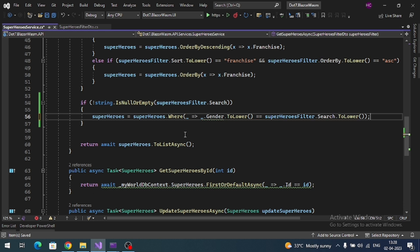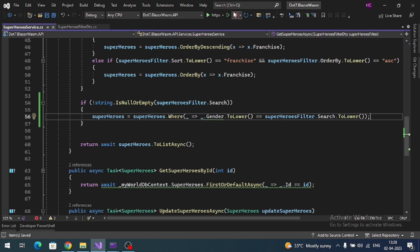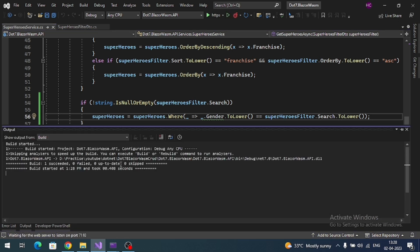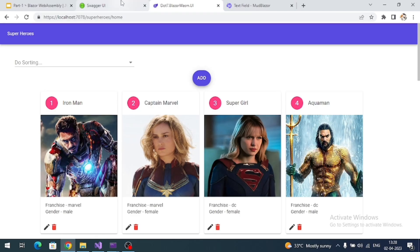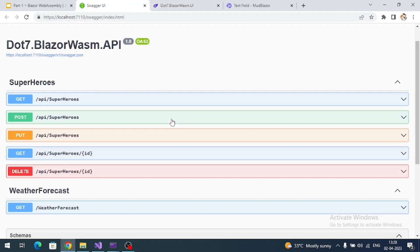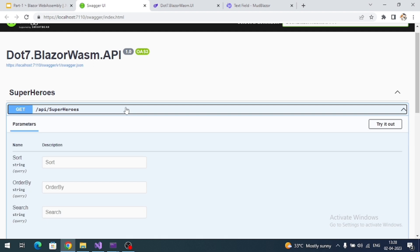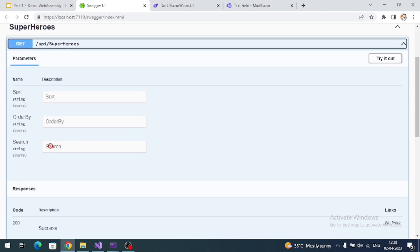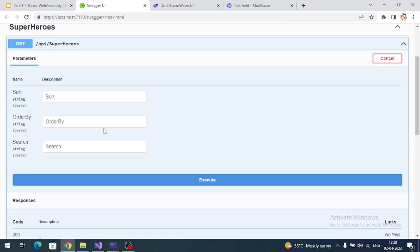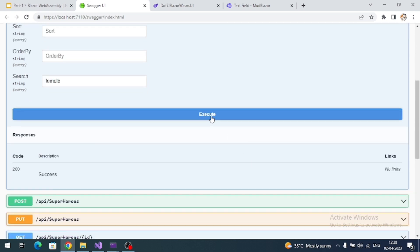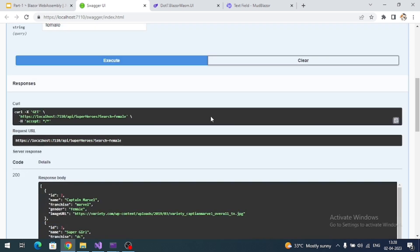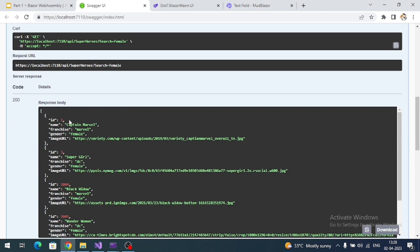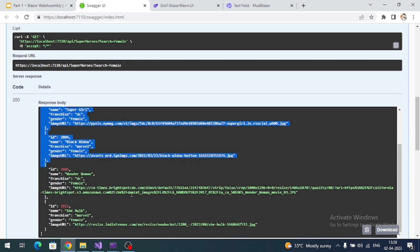That's it, let's test our API. In our Swagger, now we can see search query. I will enter like 'female' and execute. See, now we are getting all female superheroes.